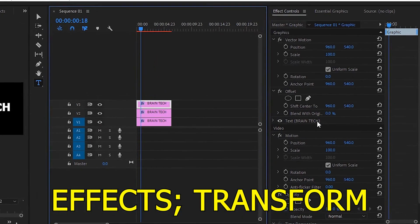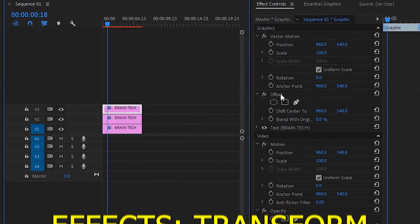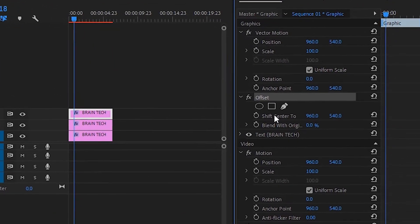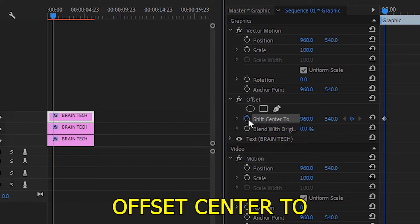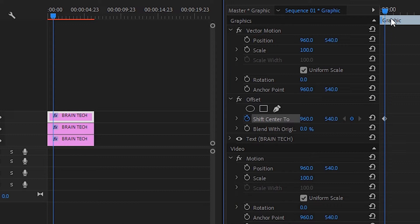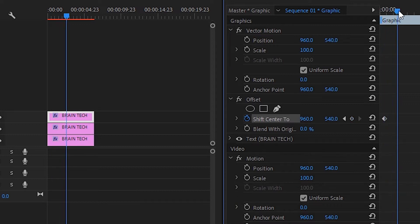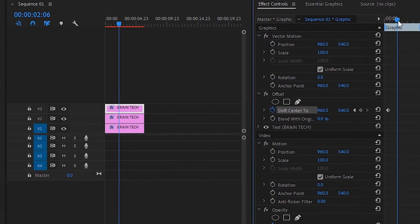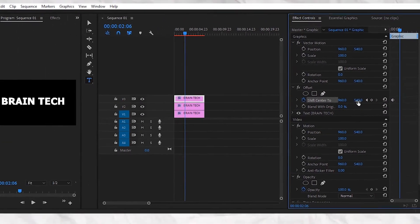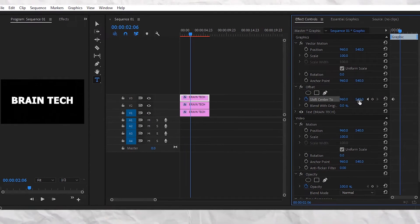Now press on the first text layer and go to Effects Control. In the effects panel, under the offset effect, go to Shift Center To, and keyframe it as I'm doing it. When keyframing this, take the text above.